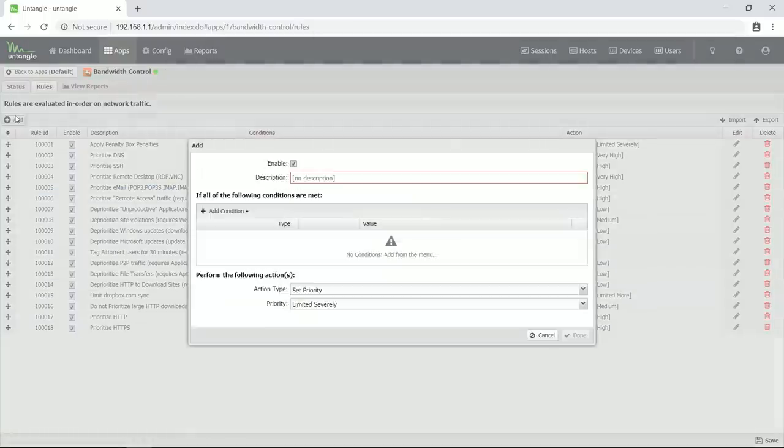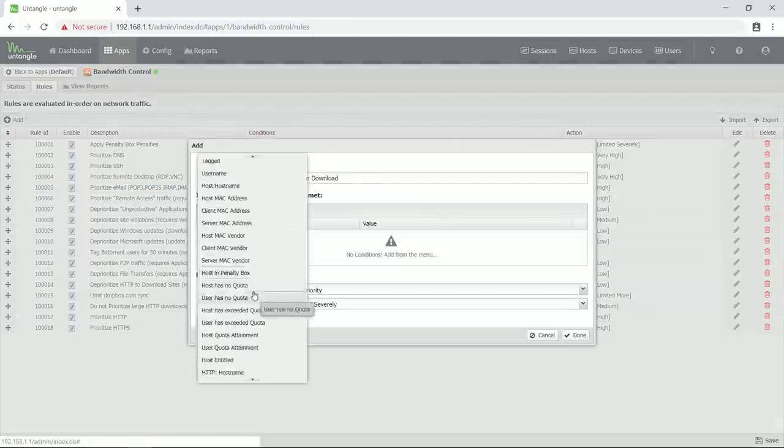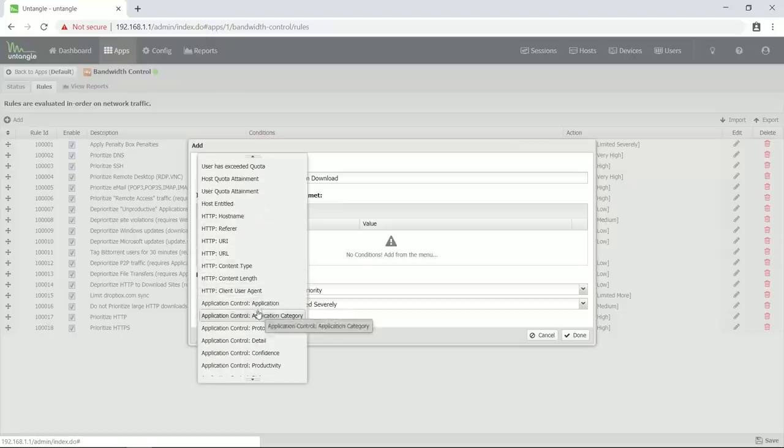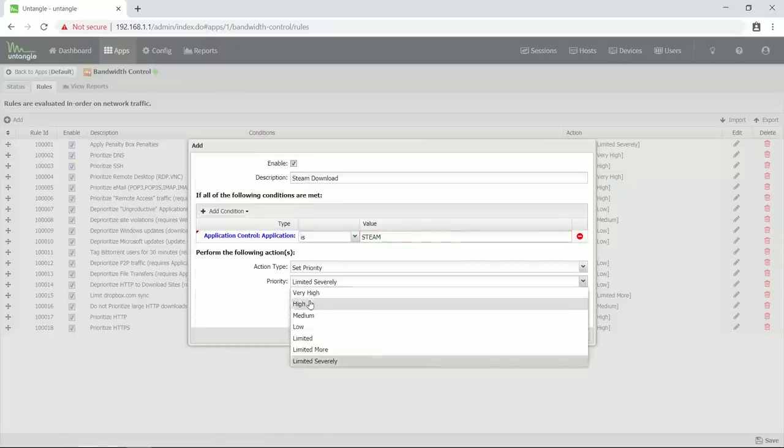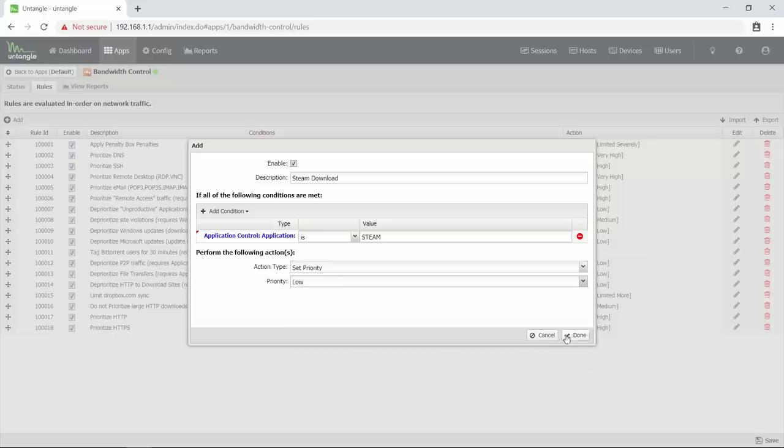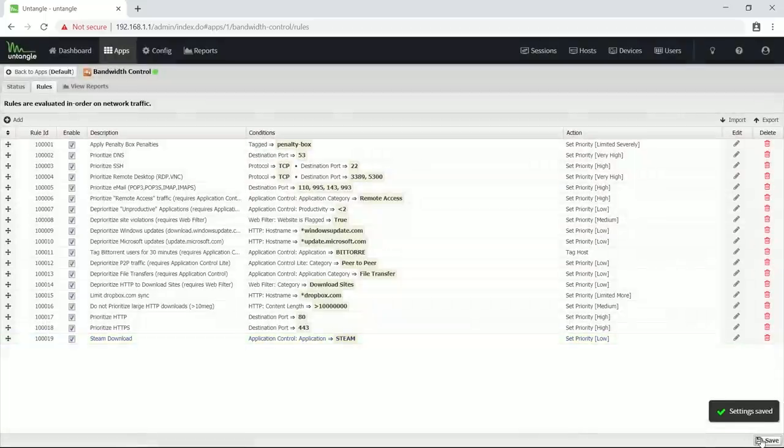Then I go to rules, add, as description I use steam download, add condition, application control application, enter steam as value, priority low, done and save. Now all steam traffic has a low priority, which means that it can use up to 100% of my bandwidth, but there are only 6% reserved for steam.